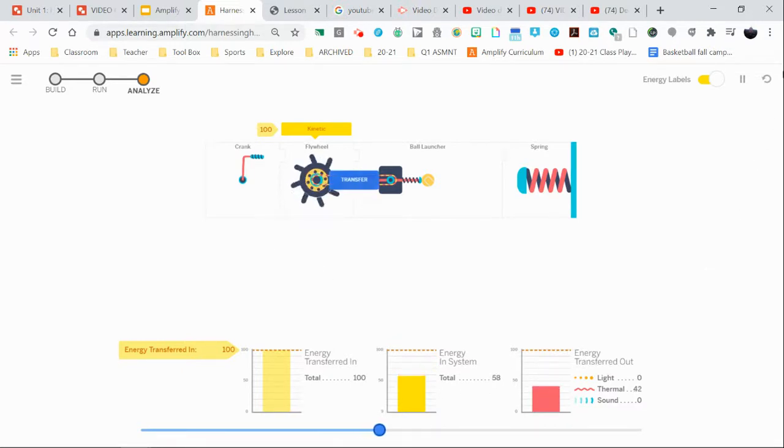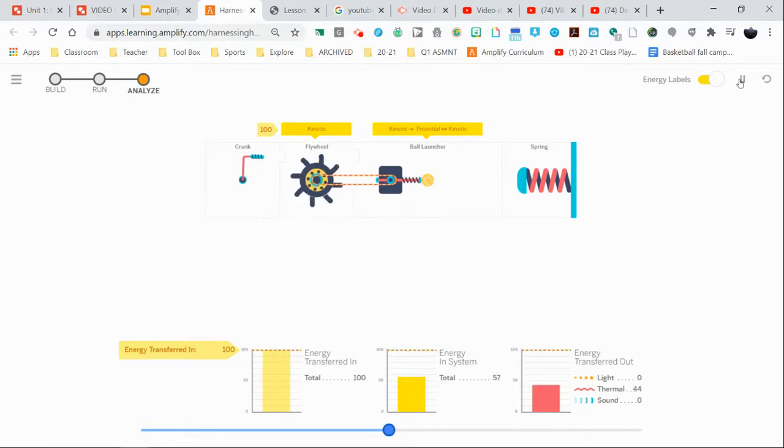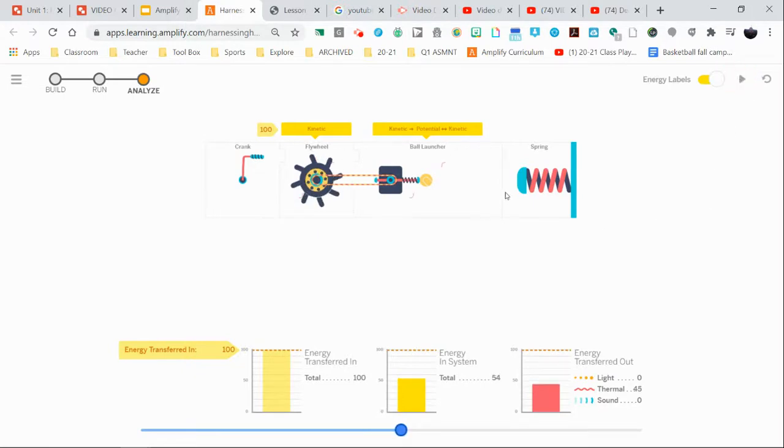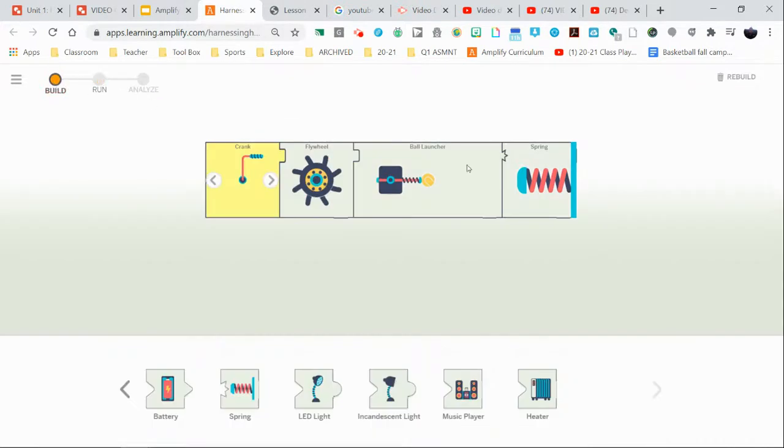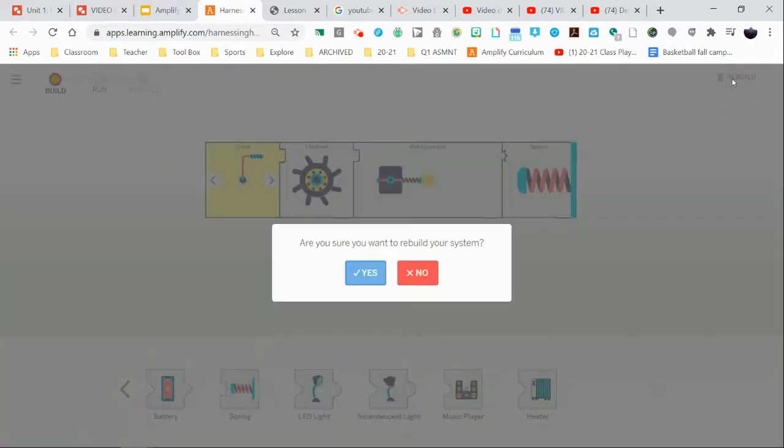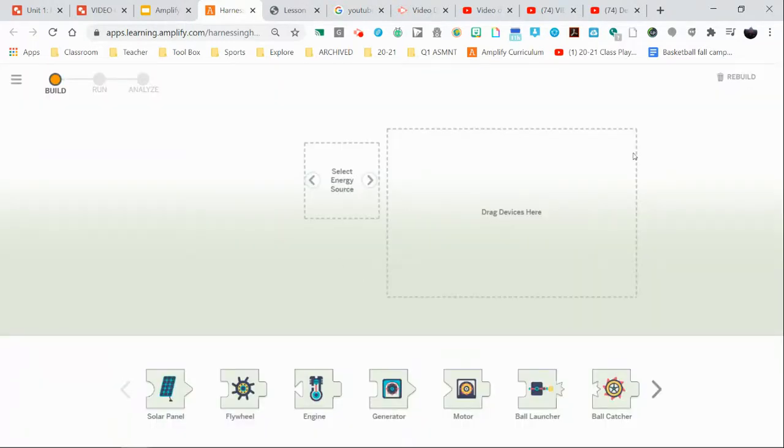If you want to pause it, you can. And if you want to rebuild your system, obviously you can just click on the build button. And from here, if you want to rebuild, there's a rebuild button in the top right corner. Just hit yes, and you get to start over.